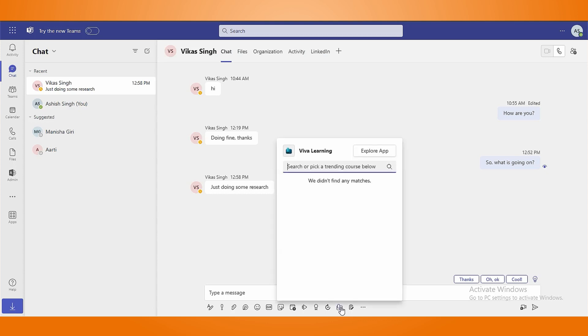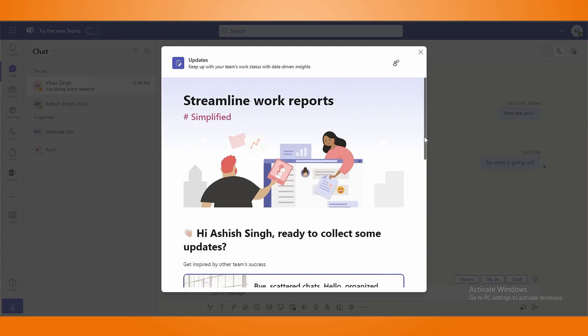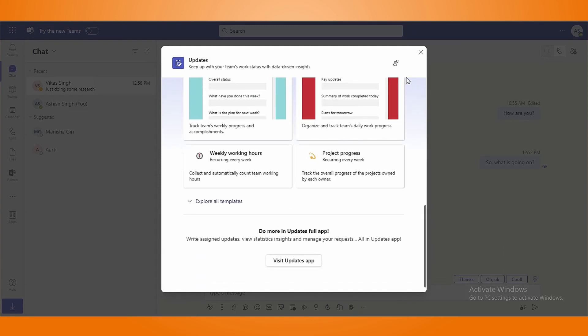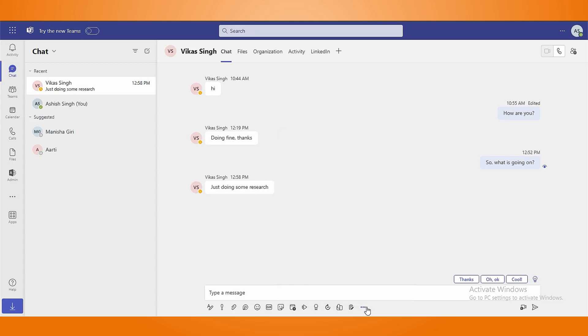Viva Learning tool lets you paste links from learning courses. Inform your team members of the progress report using updates. Click on three dots next to updates, which allow you to add content from various applications such as Power BI, Workflow, etc.